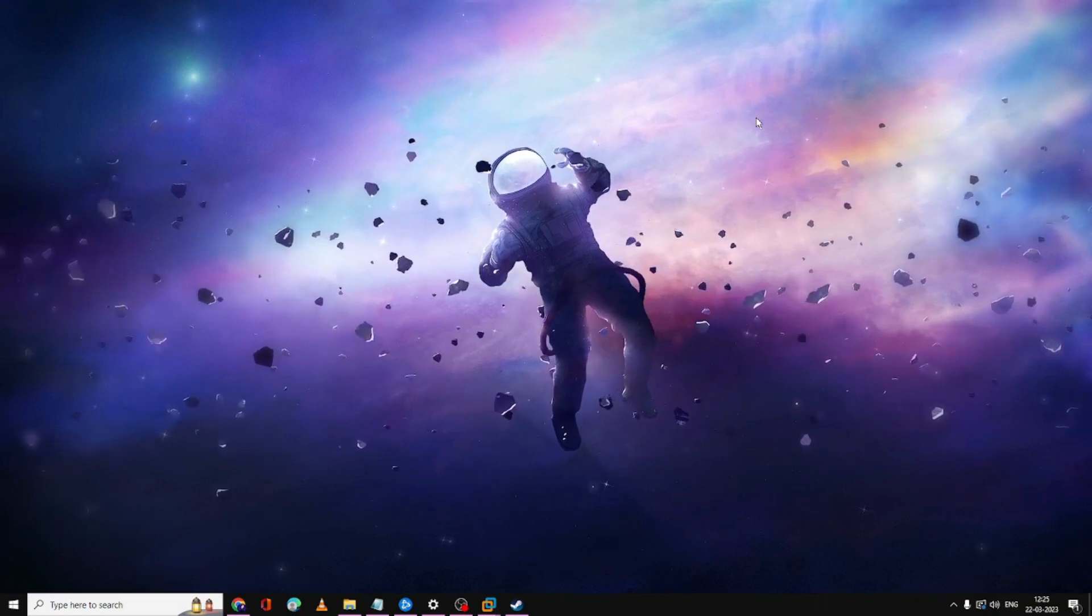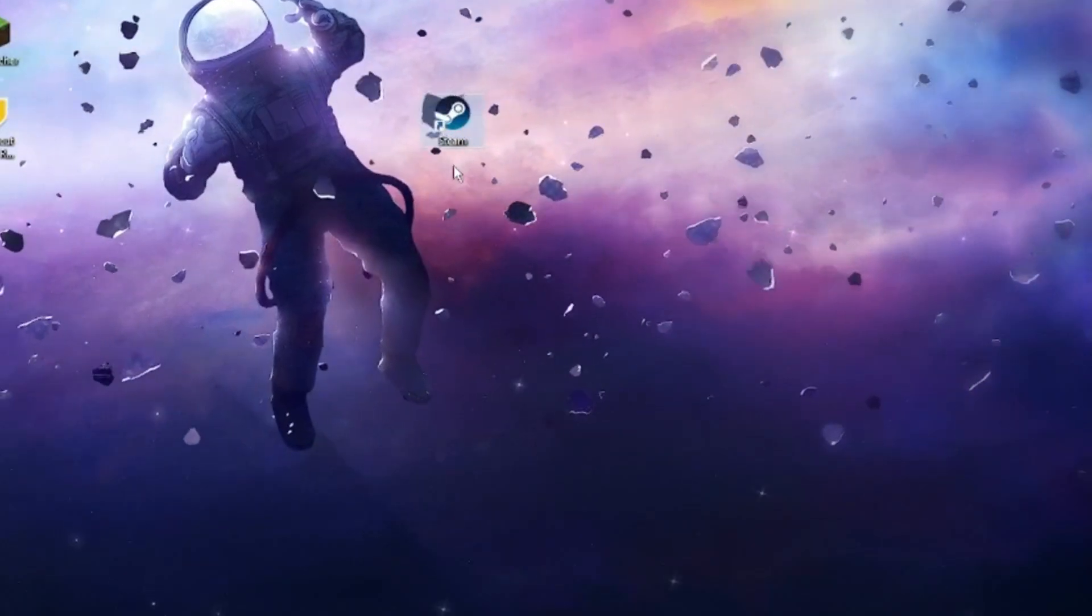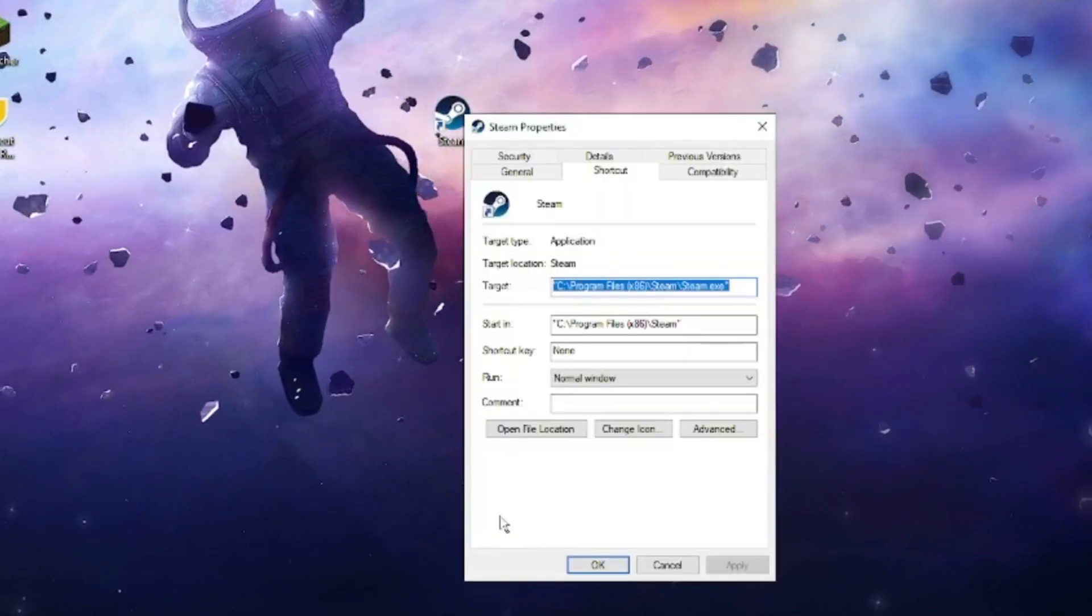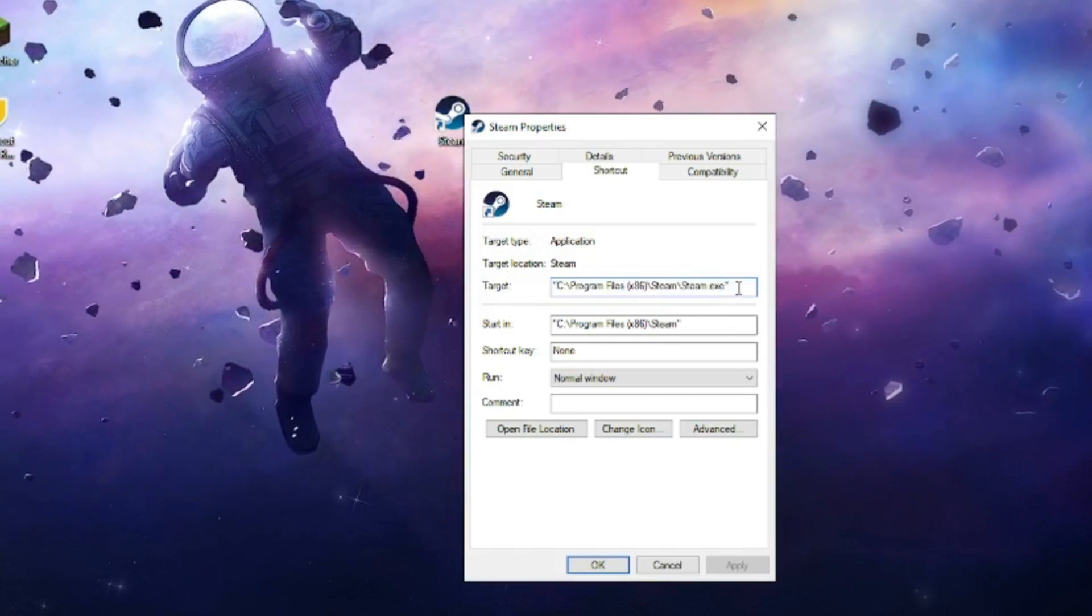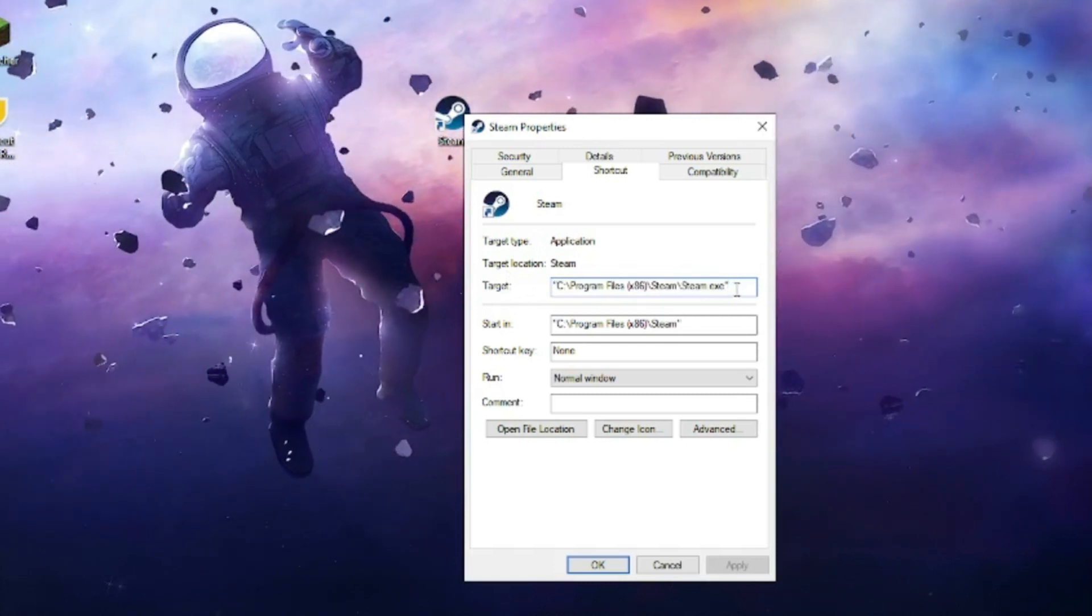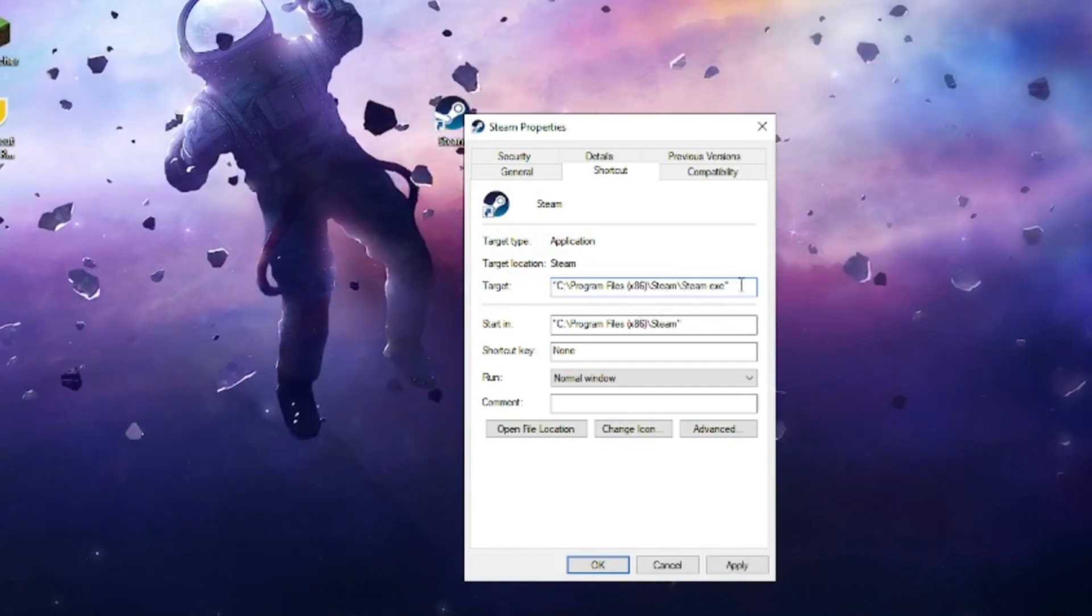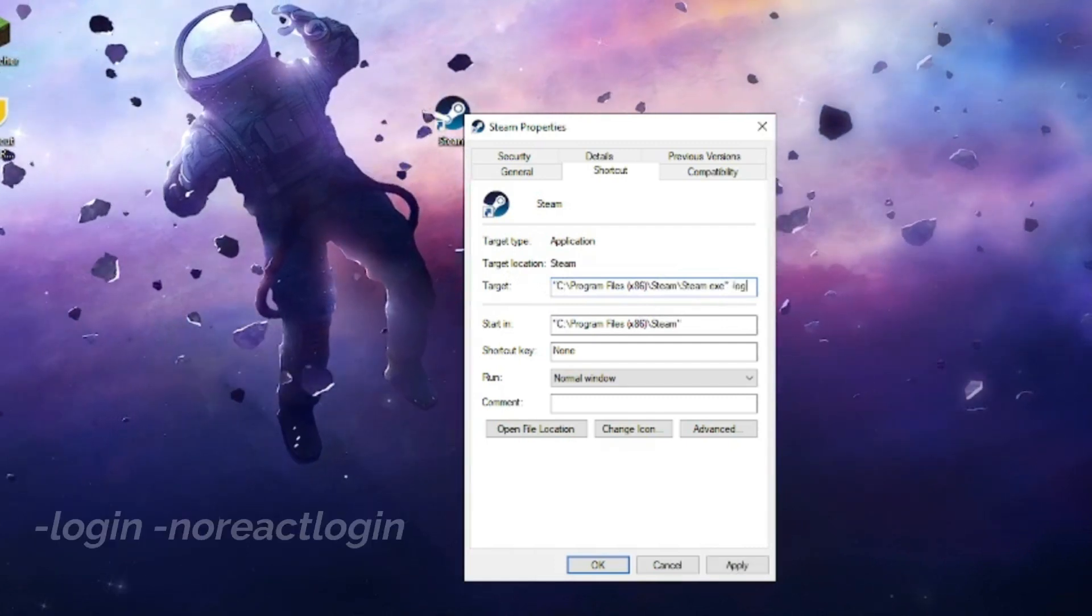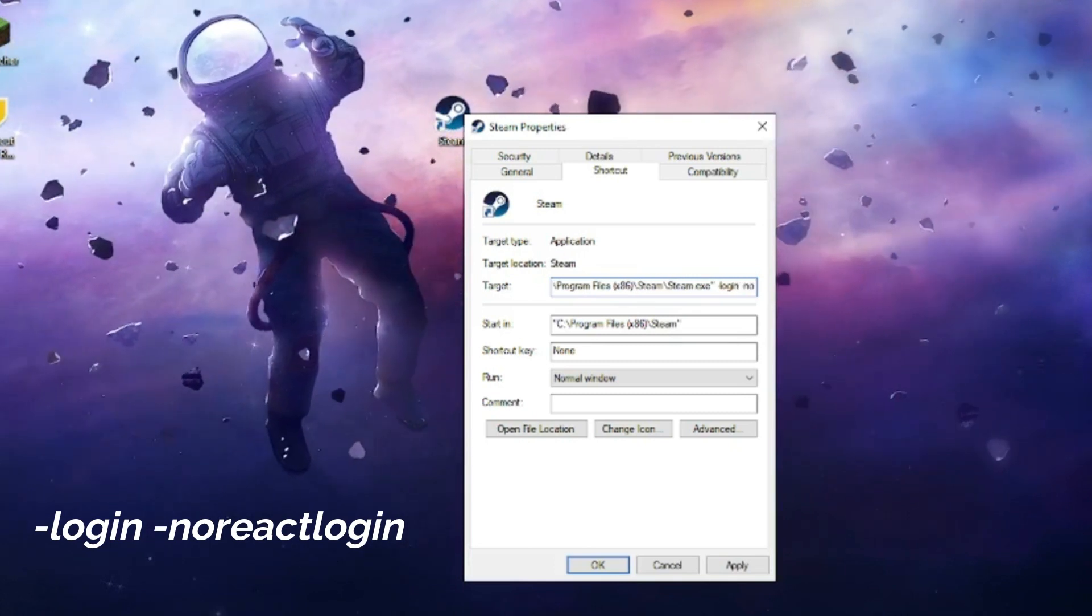In case still if you have the issues, then look for the Steam application icon on your desktop. Right-click on it, choose Properties, and here in the target section you have to add the path. So this is the target path: you have to give a space after steam.exe, then here you have to type -login -sign no react login.